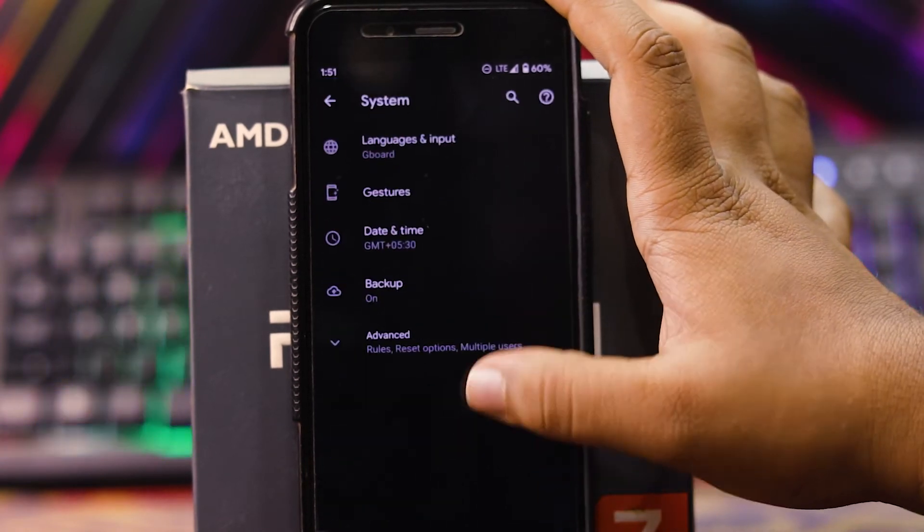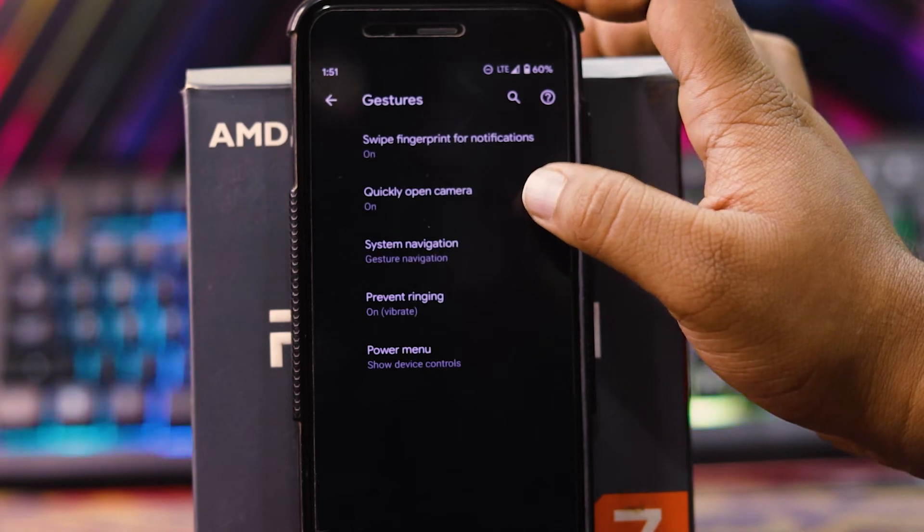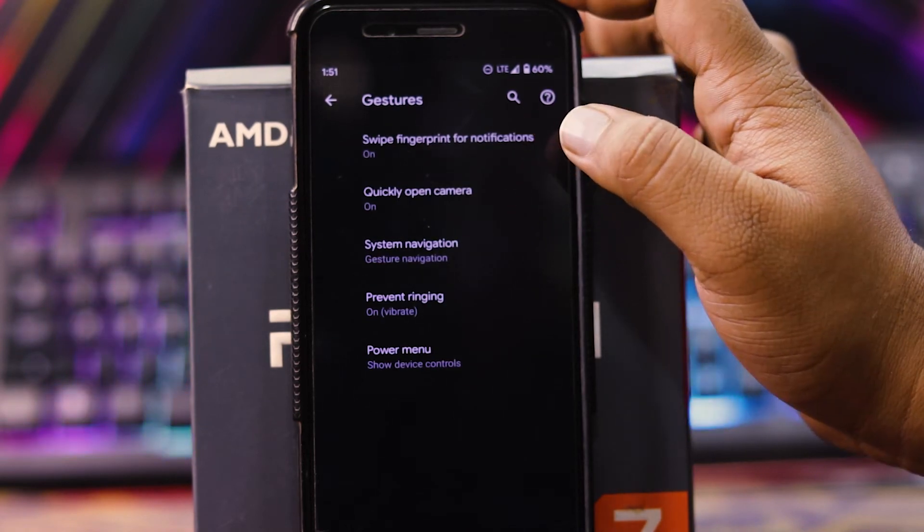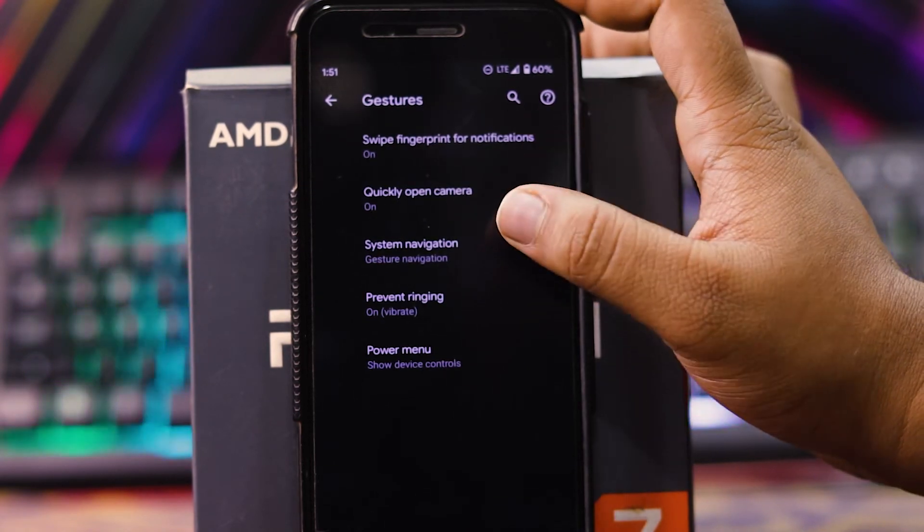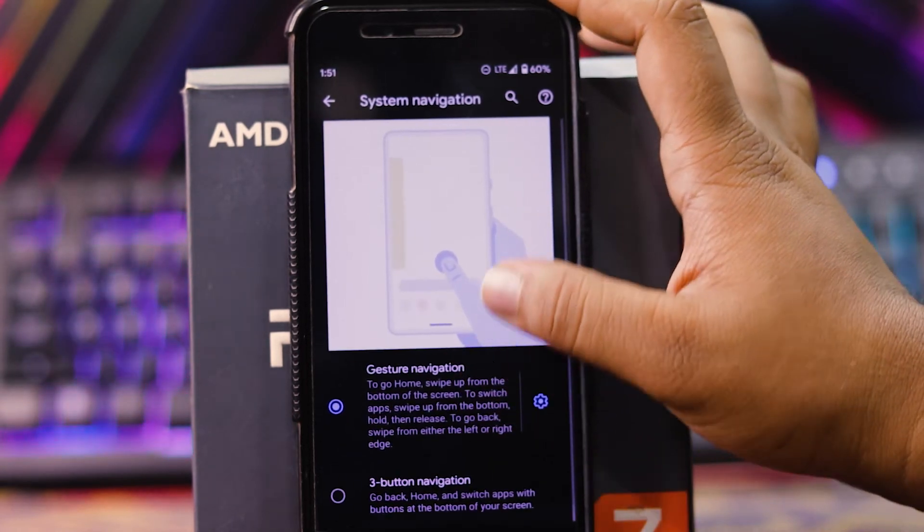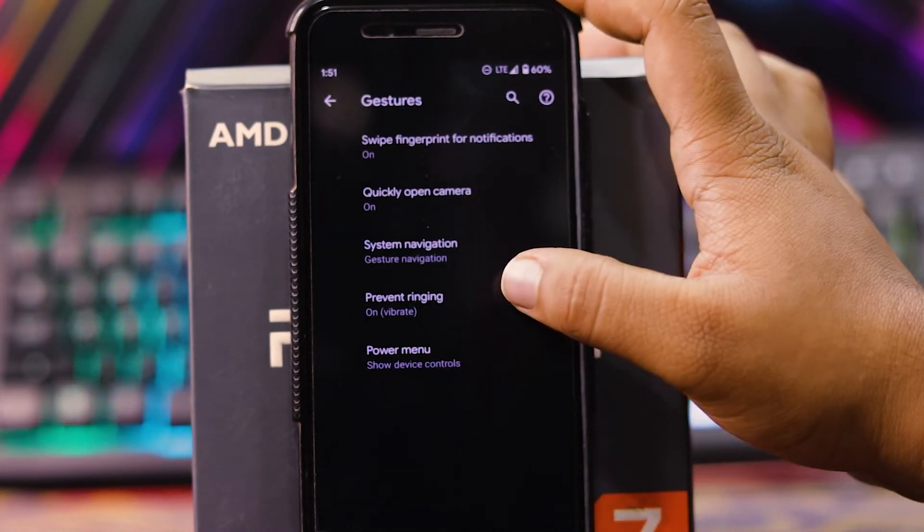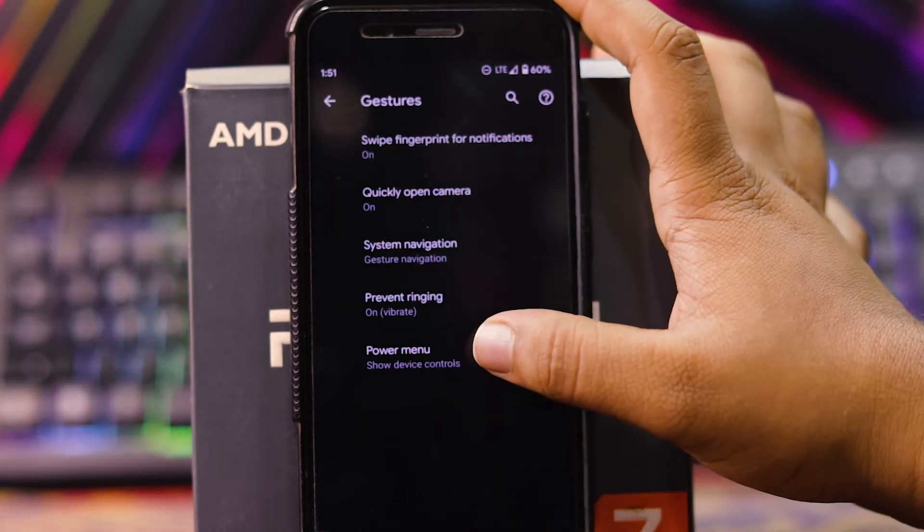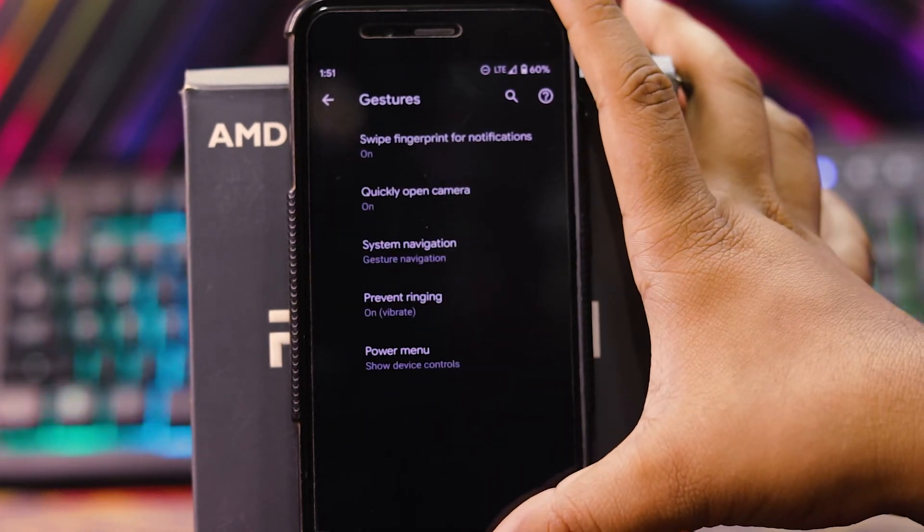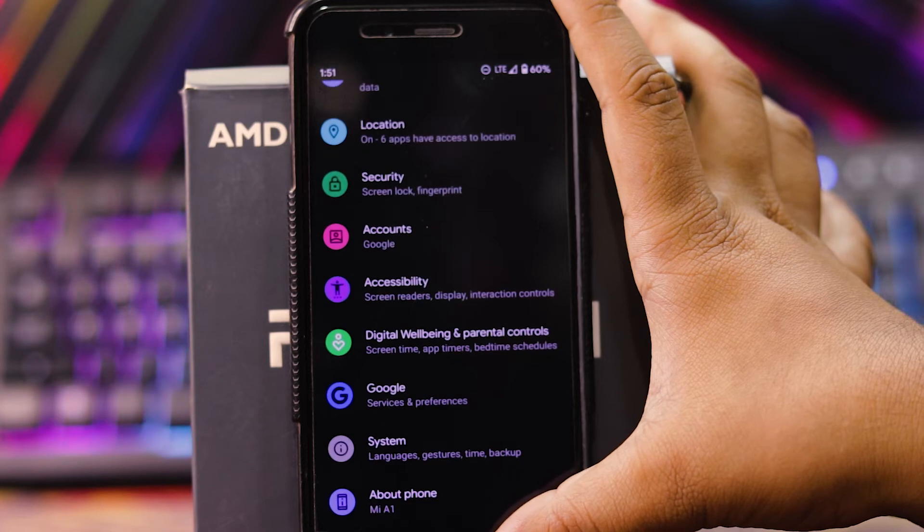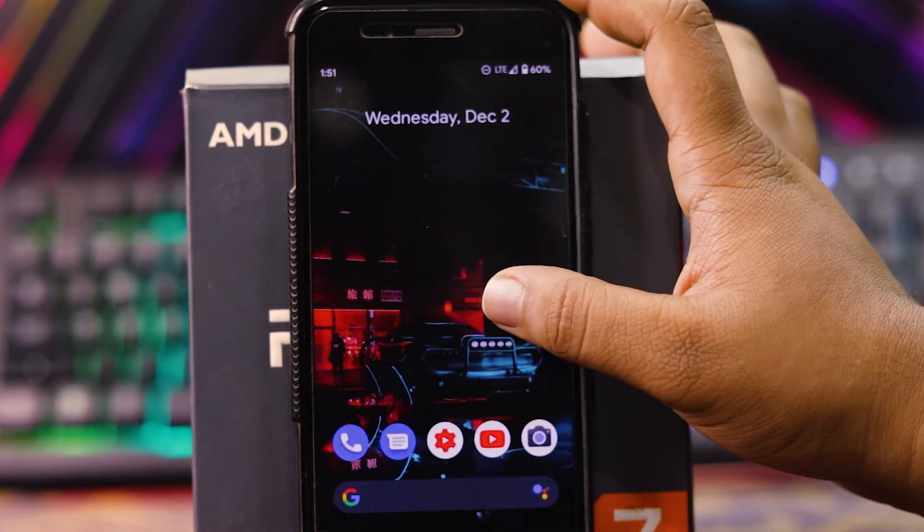And in the system, you get gestures, i.e. swipe finger to phone notification and quickly open the camera. Then system navigation, here you get the gesture navigation and three button navigation. Then prevent ringing, power menu customizations, etc. These are the customizations.